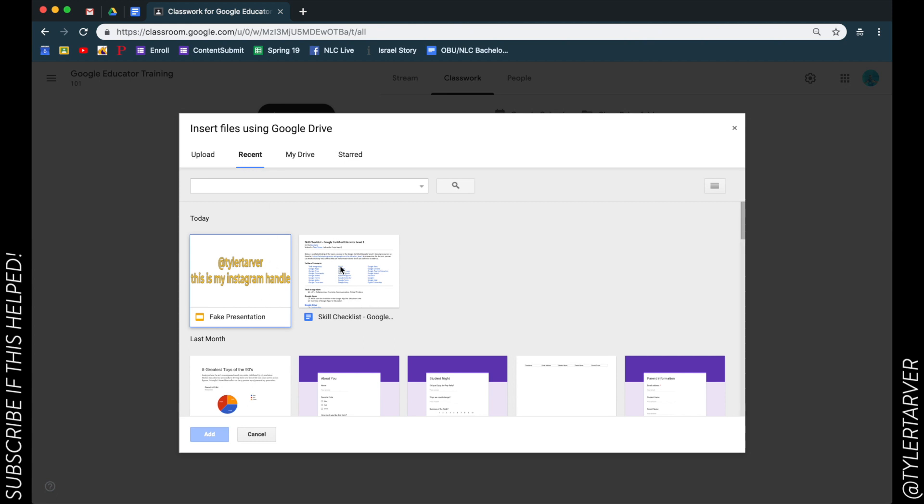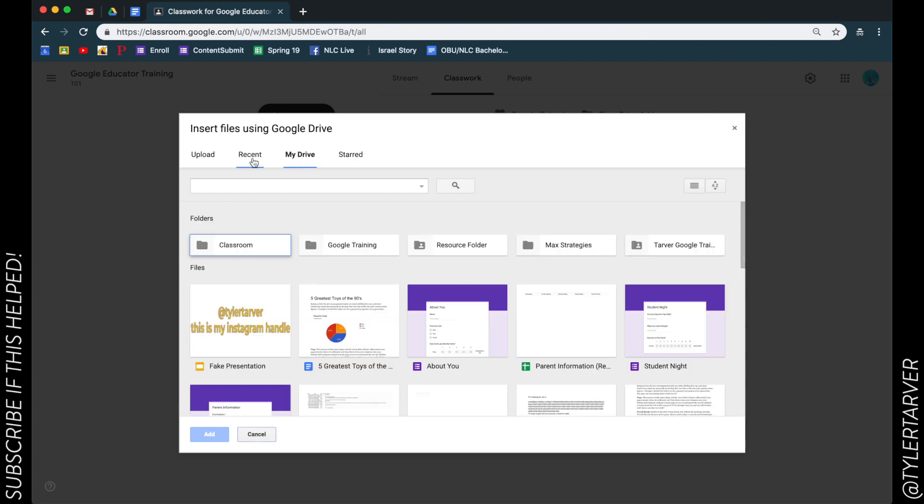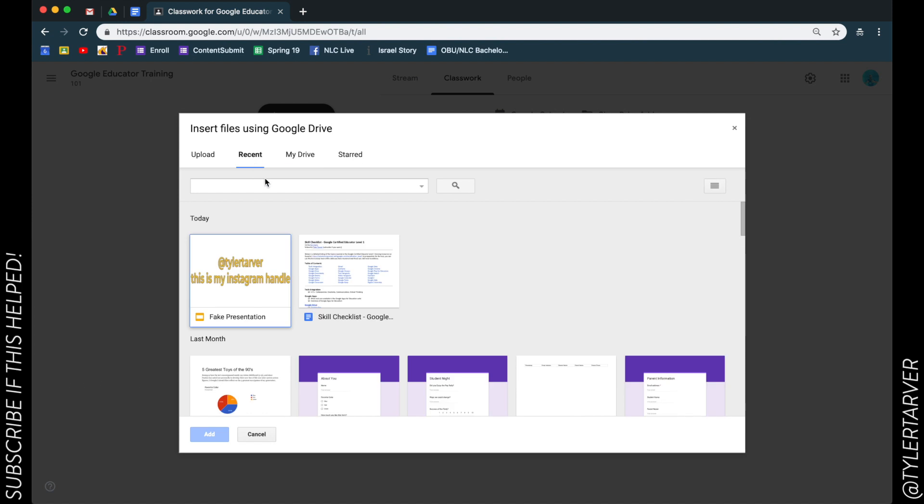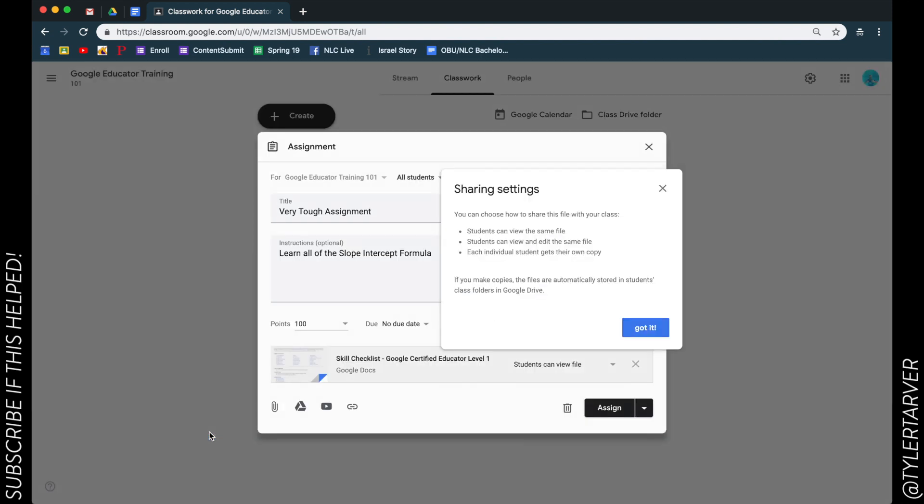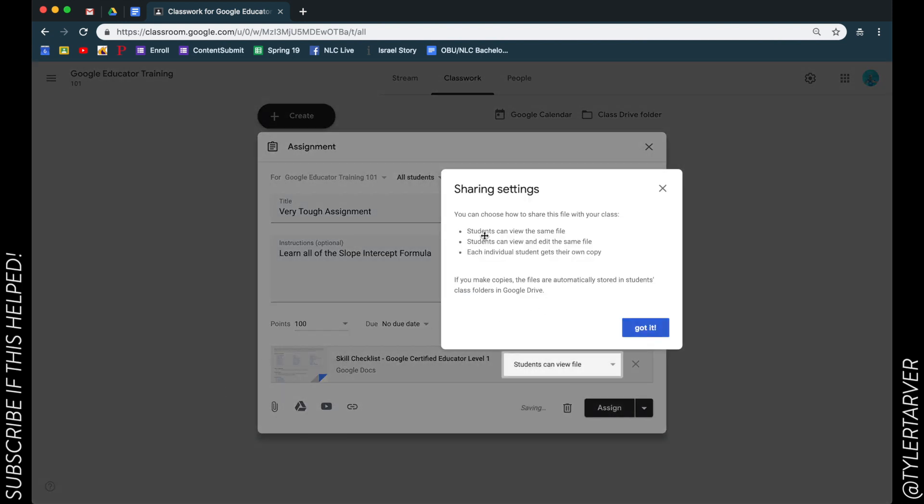So let's say I want to add something. Let's say we want to add this skills checklist. Add that. I can choose how the students view the file, which is a really good tip - this is really incredible.